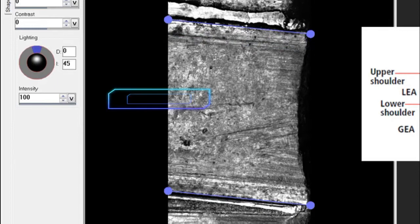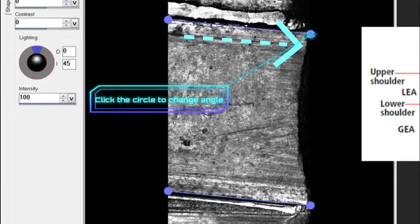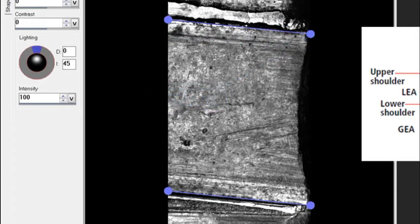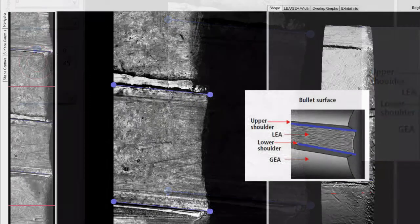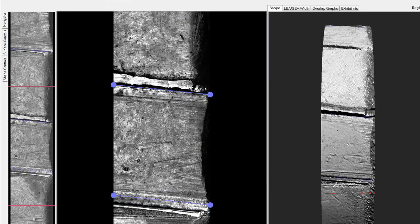If necessary, click on one of the circles at the end of the anchor line to change the angle so it matches the direction of the inner stria. And then do the same for the bottom anchor line.